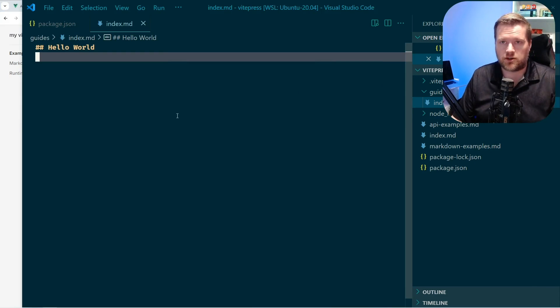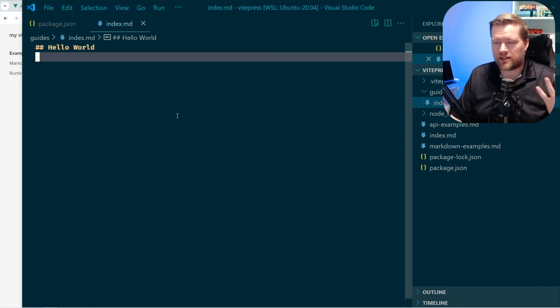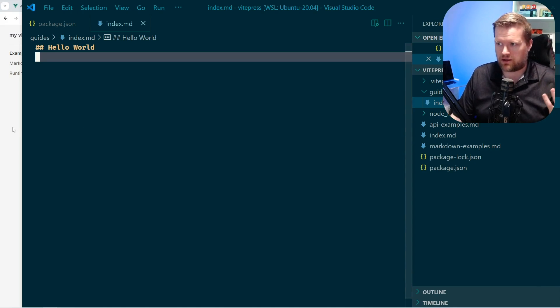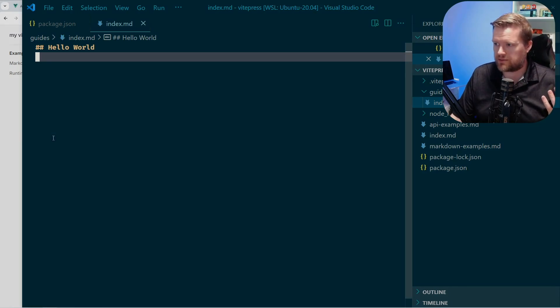So here's the hello world on my index and the guides. Very straightforward. You can see the markdown works as expected. I really like this part about it. The file-based routing makes it really straightforward. That's a big plus for me.